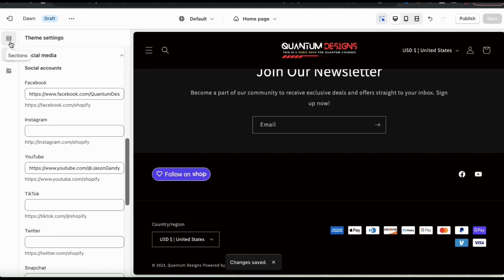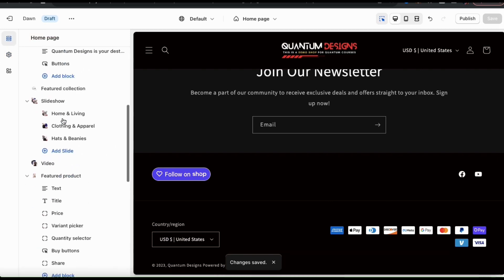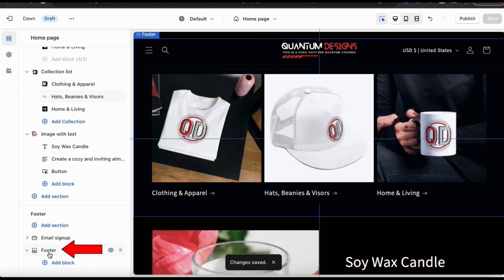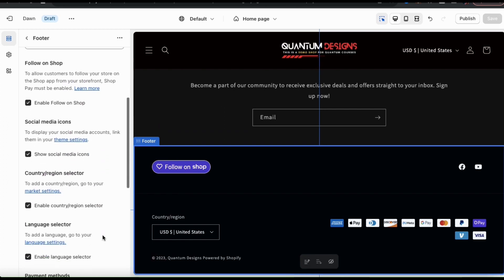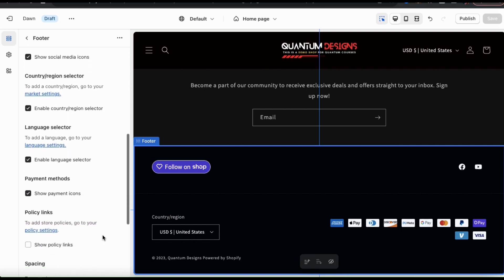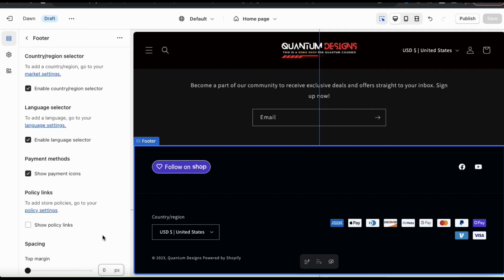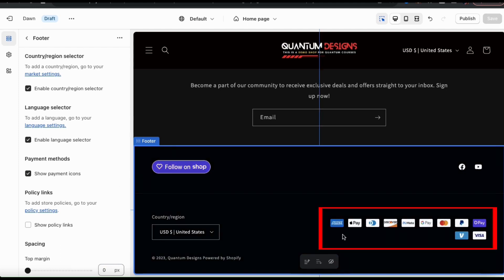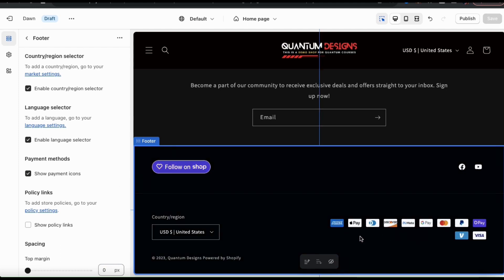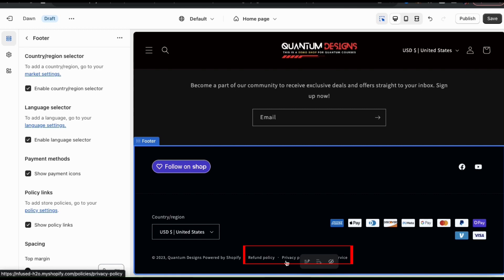Now that I've added my brand pages, let's go to the icons on the left and click the top icon to go back to the theme editor main menu. Let's scroll all the way back down to our footer and click the footer main tab to continue editing. So we've personalized our color scheme, added the follow on shop button, and links to our social media brand pages. You can also enable your country or region selector, your language selector, and in the next section you can show the different payment methods that customers can use to check out from your store. If you select the check box, your footer will display all the different payment icons that customers can use. You can also select to show your policy links, which will display links to your store's policies in the bottom of your footer.